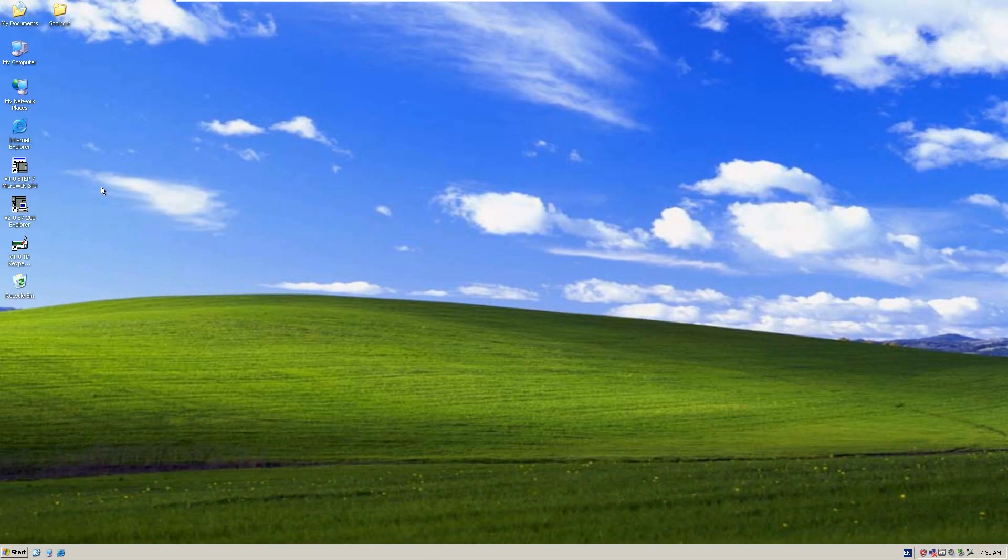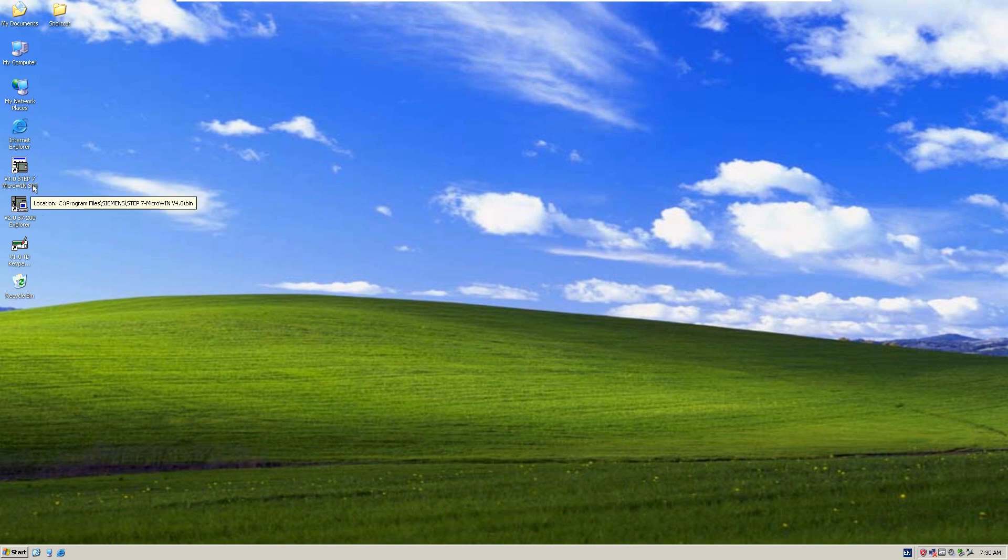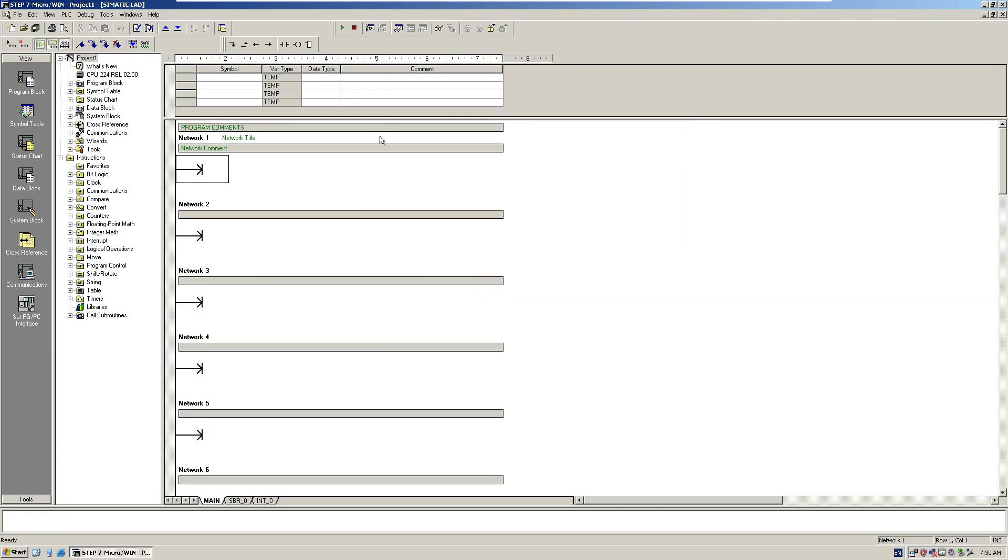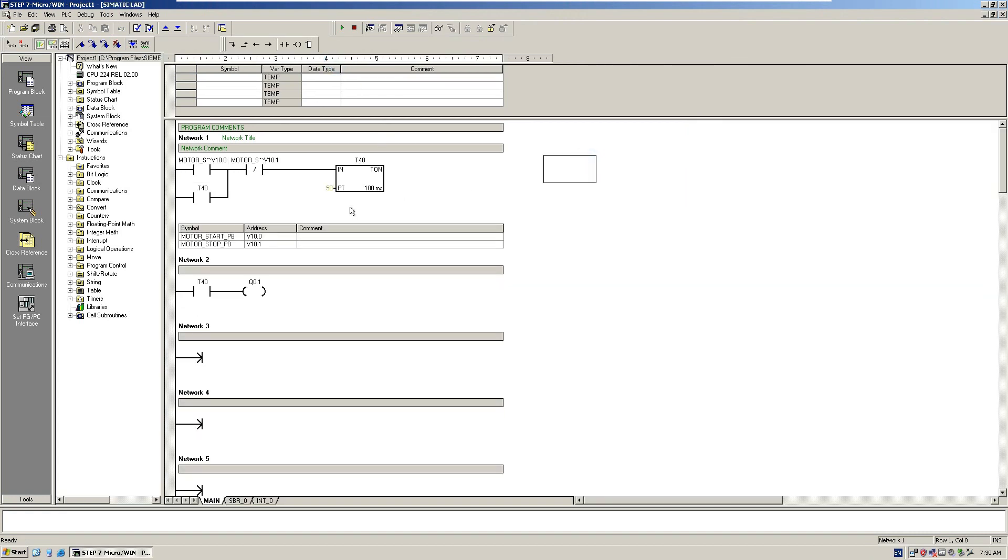Let's start to program the controller. The software to communicate with the S7-200 is Step 7 MicroWin version 4.0 SP9. I programmed a very simple logic here. When I turn on this contact with this timer, it will fire the output. Very simple logic. Once you finish the program, let's try to communicate with the controller.